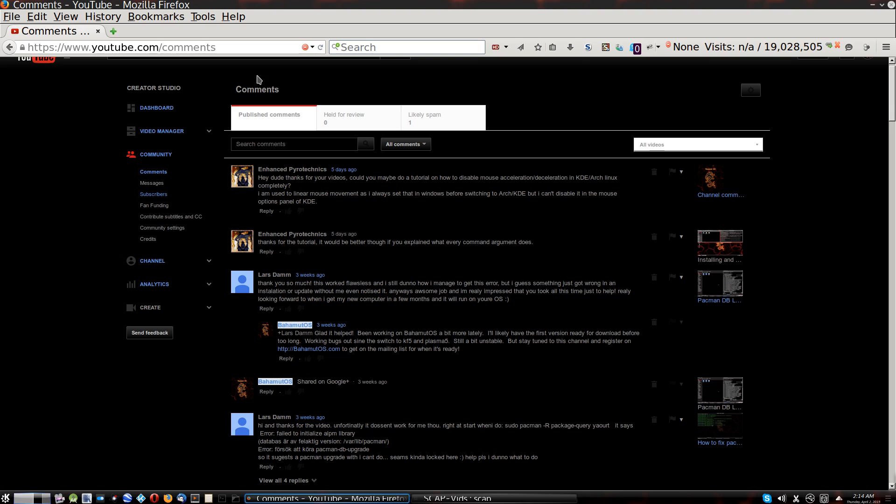It's actually a comment, a channel comment rather. But it says, hey dude, thanks for your videos. Could you maybe do a tutorial on how to disable mouse acceleration deceleration in KDE Arch Linux completely? I'm used to linear mouse movement, as I always set that in Windows before switching to Arch KDE, but I can't disable it in the mouse options panel of KDE. Okay.